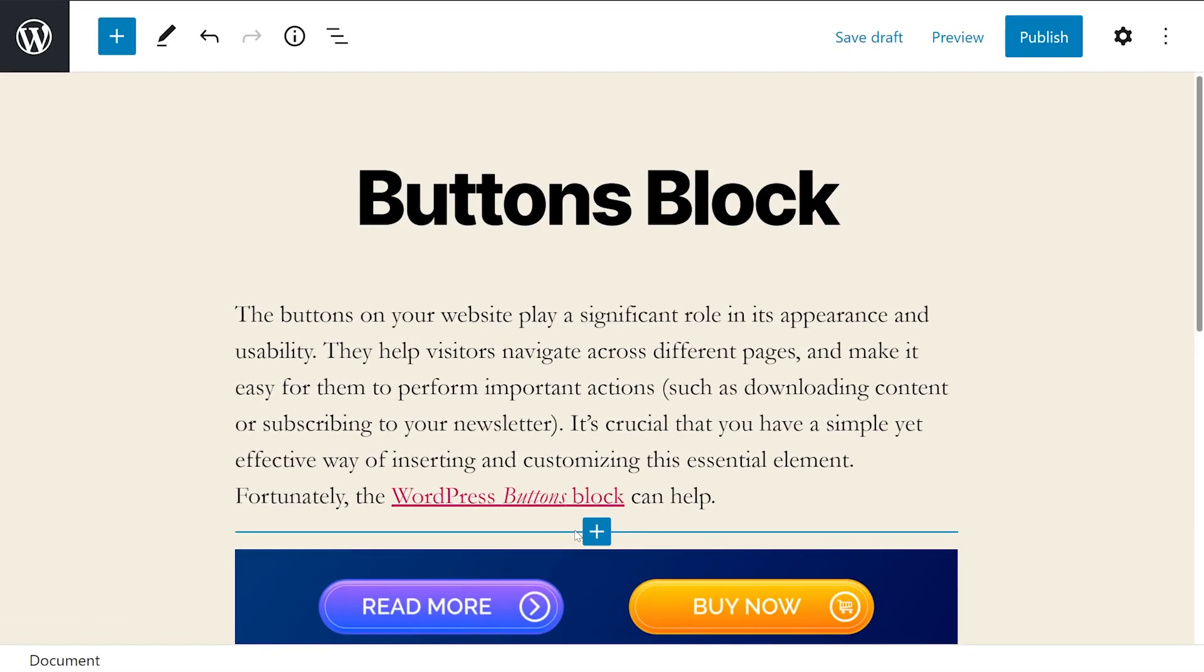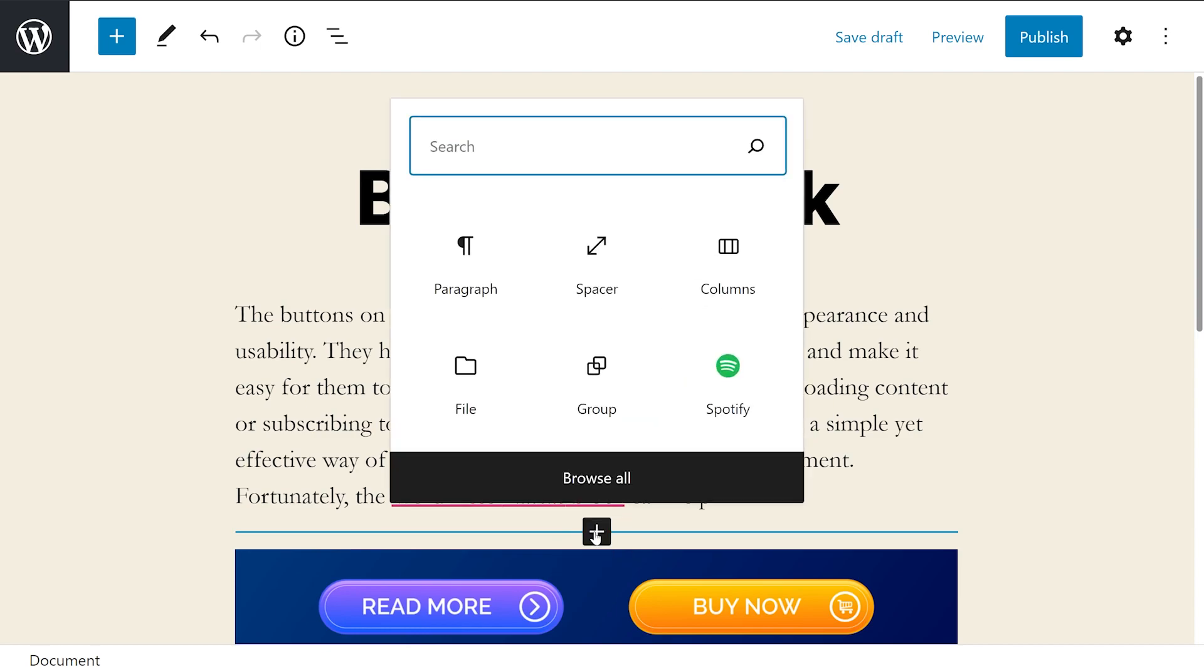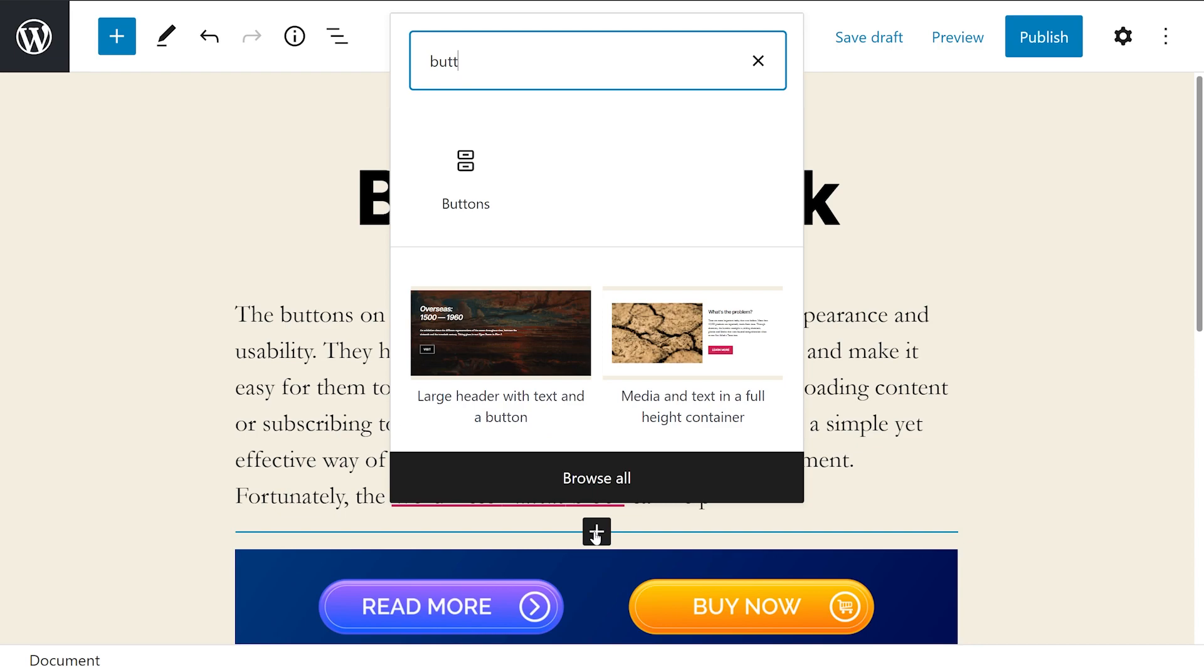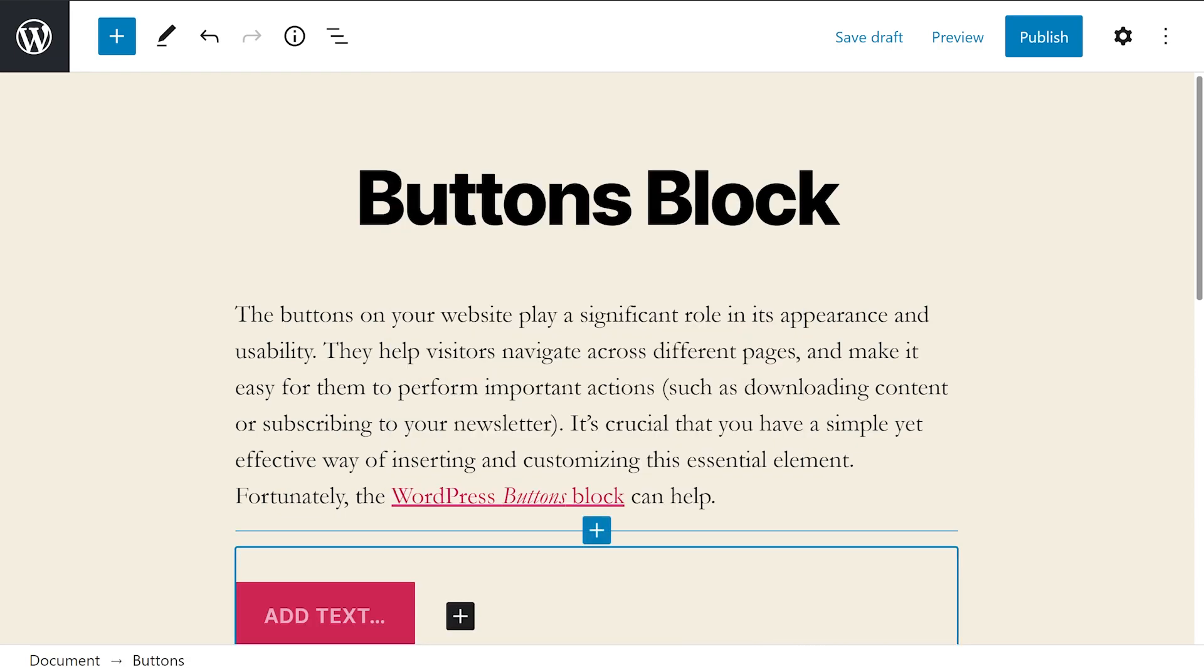To add a button to your WordPress content, first navigate to the post or page where you want to insert it. Next, click on the add block icon, which is this plus sign right here. Search for buttons and select the first option.